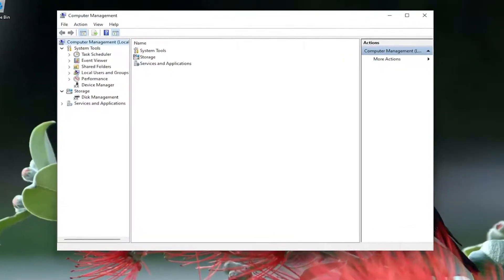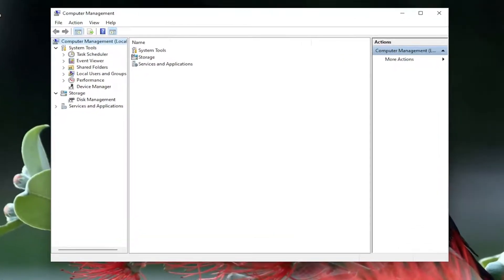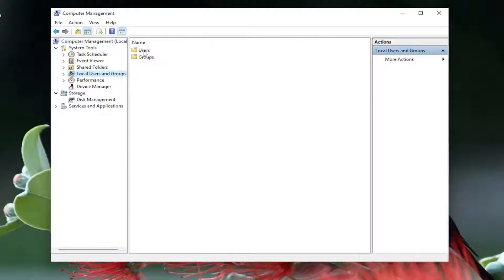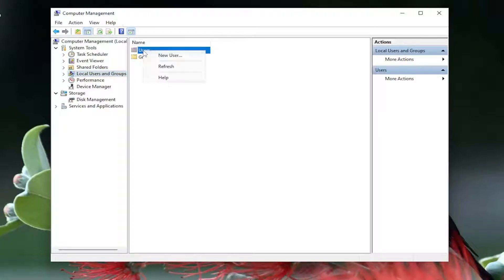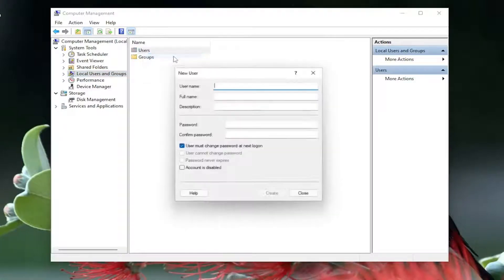You want to left click on local users and groups on the left side. And then you want to right click on the users folder and then select new user. Now you can name this user name whatever you want — I'm just going to call them new account.